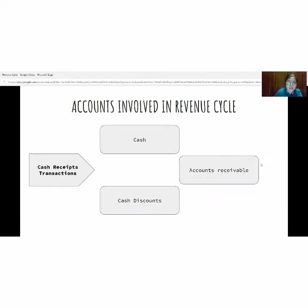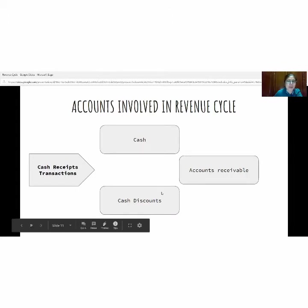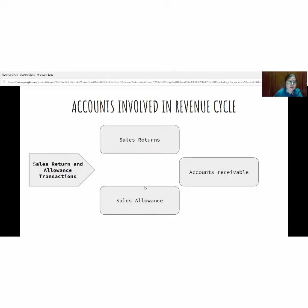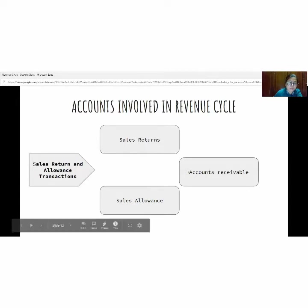The second transaction is a cash receipts transaction, which involves three accounts: cash, accounts receivable, and cash discount. The next transaction is sales return and allowance, which involves three accounts: sales return, accounts receivable, and sales allowance.